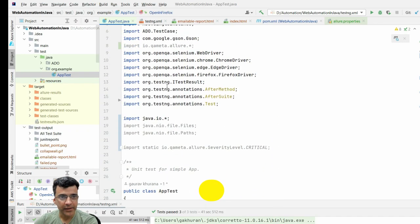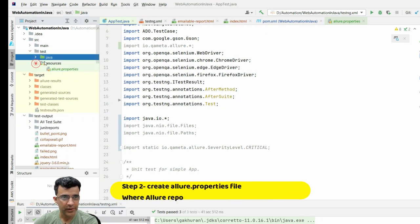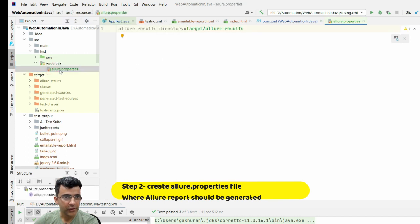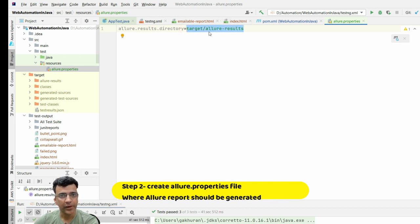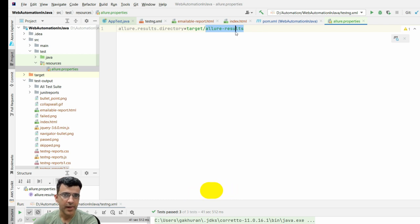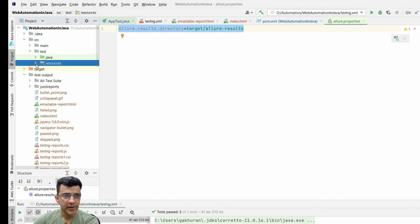The second step is that under src/test you have to create a folder called 'resources', and under that resources folder you create a file called 'allure.properties'. In that file we mention where we want to see the Allure report - for example, under the target folder we want it under an 'allure-results' folder. You can give any name to this folder, but they suggest 'allure-results', so we've used that same name.